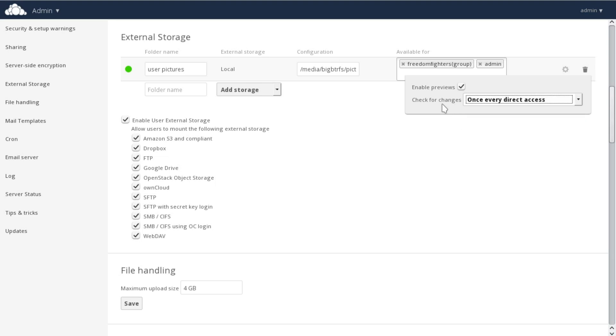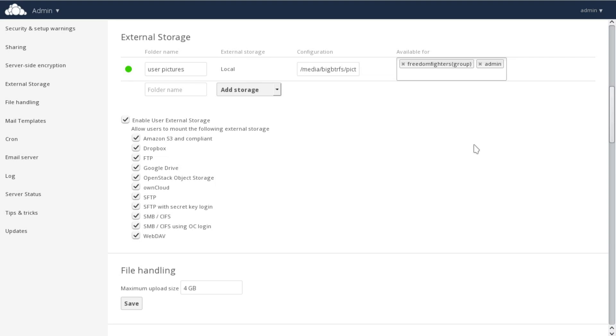There's a third option not visible here. If you have server-side encryption enabled, you have the option to enable or disable encryption on each storage individually. This option does not appear on systems where encryption is not enabled.